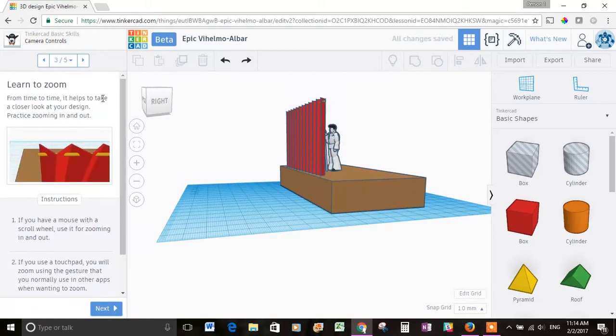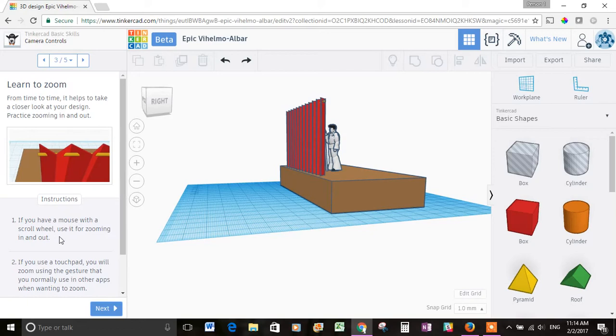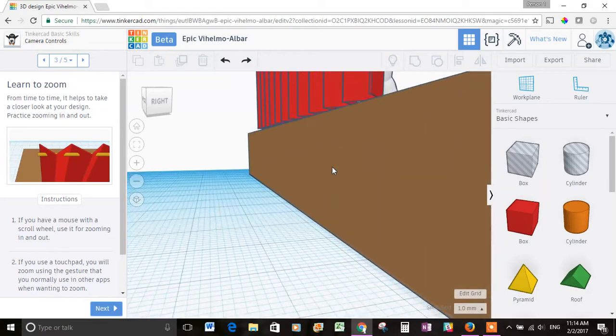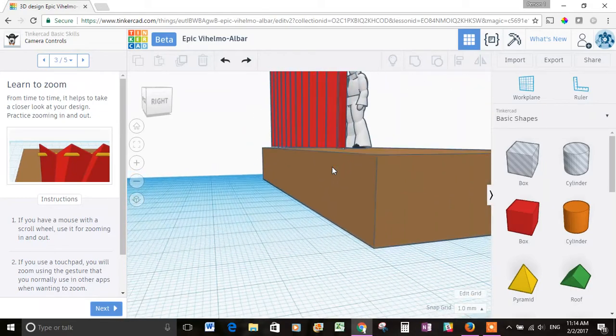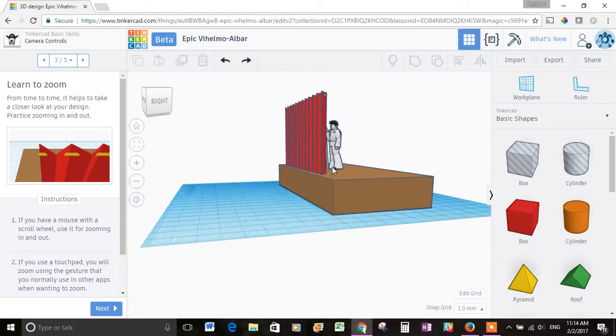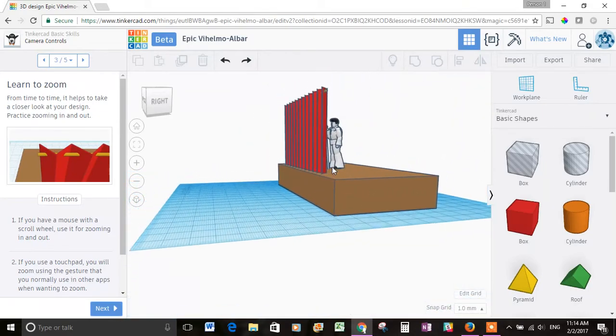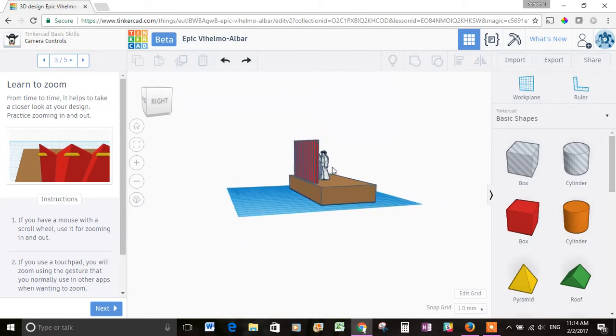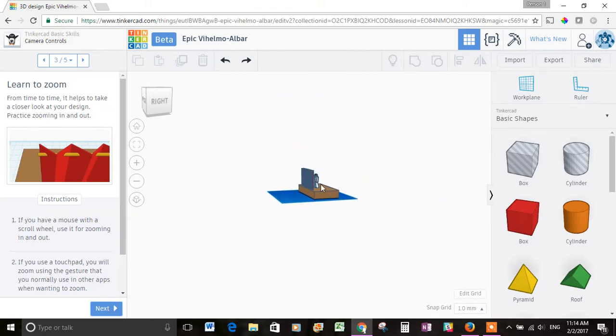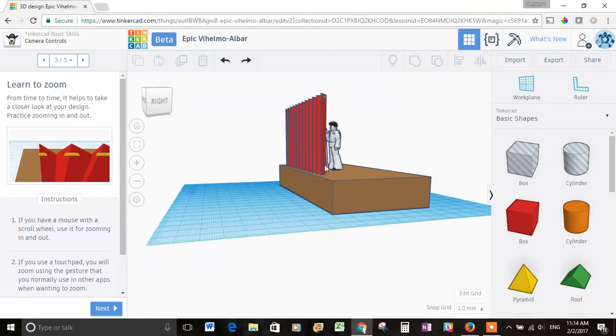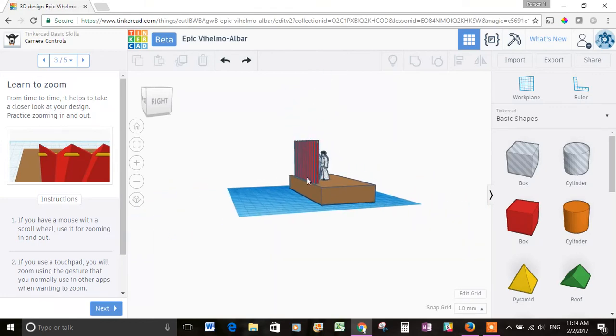From time to time, it helps you to take a closer look at your design. Practice zooming in and out. If you have a mouse with a scroll wheel, use it for zooming in and out. Okay, so I'm going to scroll and yep, it zooms in when I scroll up and zooms out when I scroll down. So that's pretty cool. You can zoom way out and you can zoom way in to kind of get a better view of what you're doing.